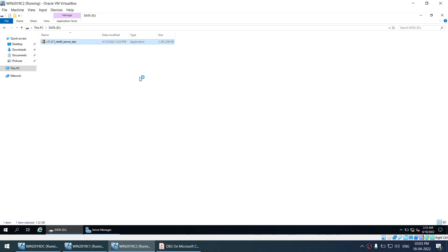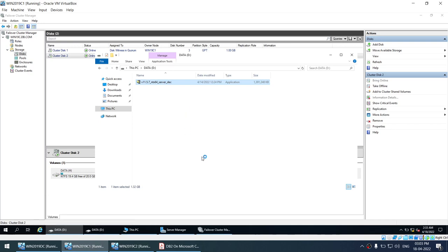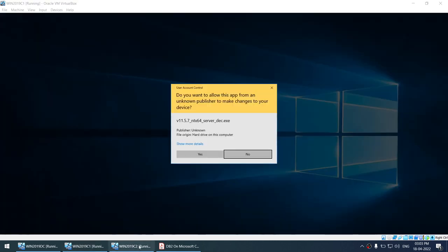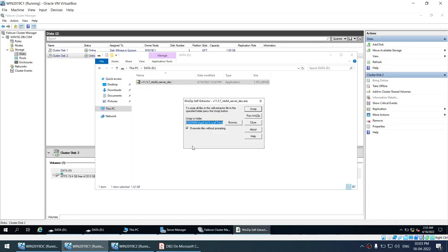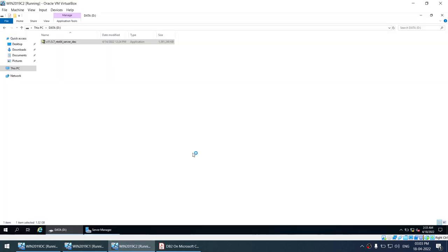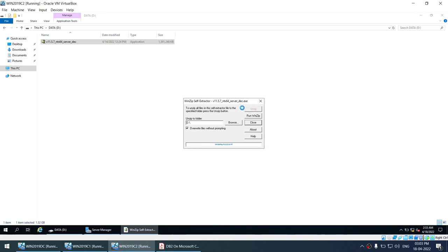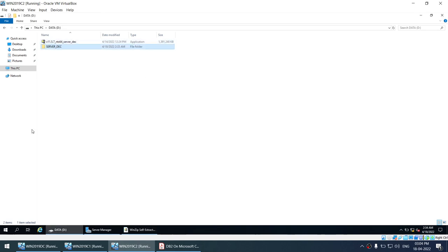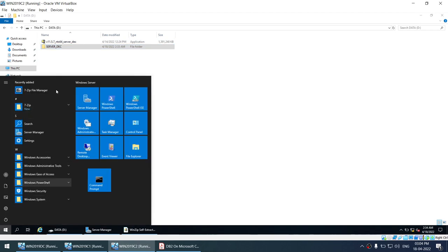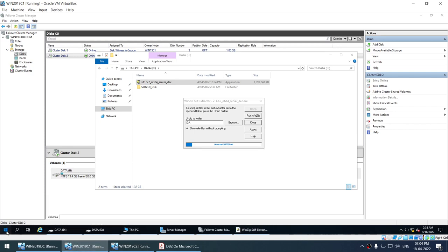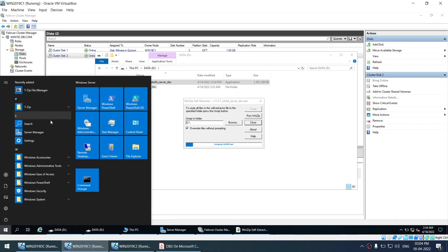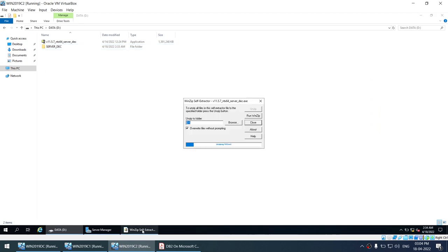I'm going to use DB2 11.5.7, doing the same thing on both nodes. I'll give the extraction path and unzip. As you can see, the DB2 11.5.7 extraction has started. Currently DB2 is not installed on node 1 or node 2. Right now DB2 is getting unzipped on both nodes simultaneously. Once unzip is completed, I'll pause the video and come back.